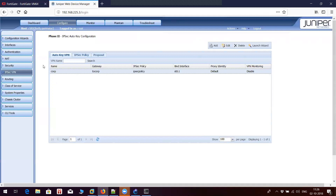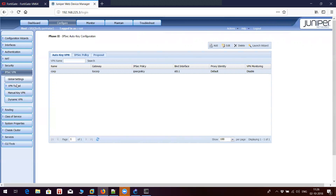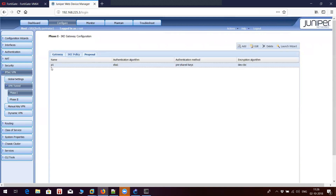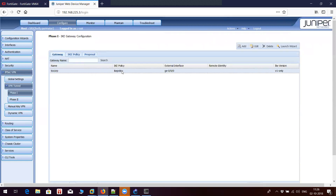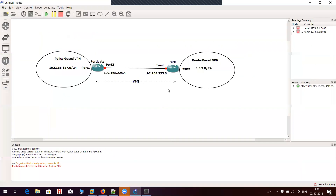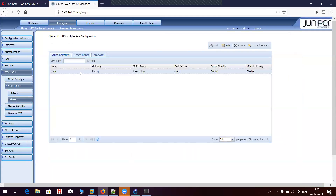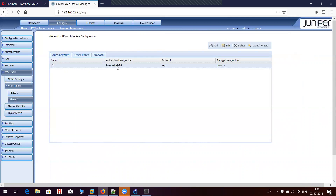I already have VPN configured on SRX. This is my Phase 1 with proposal P1, SHA1, pre-shared key, and this is main mode. The outgoing interface is GE 0/0/0. For Phase 2, I have proposal P2 with SHA1, ESP, and DES.